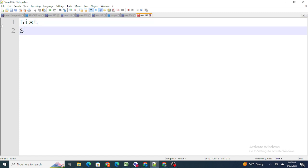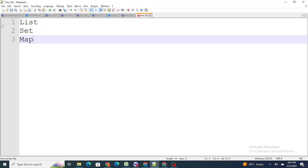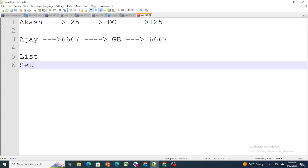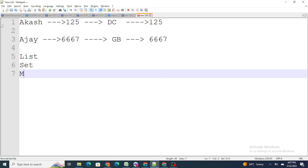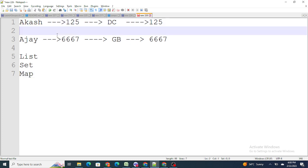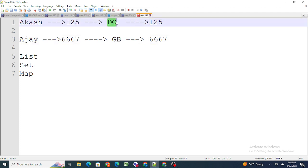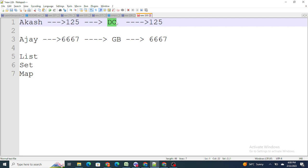In order to perform bulkification in Salesforce, the main things that are used are lists, sets, and maps. If the code is not bulkified, the issue is that if Akash's phone number is updated, GB might get updated, or if Ajay's phone number is updated, DC might get updated — that is the cross-connection problem.